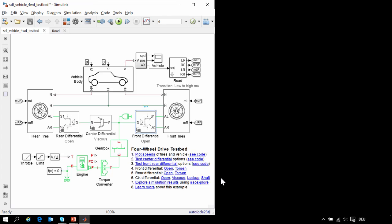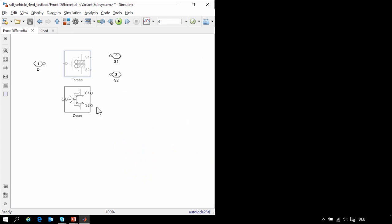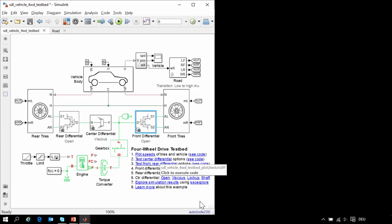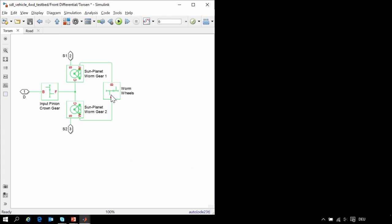Let's look at the front differential. We have two different variants: one is an open differential and the other is a Torsen differential. The open differential is modeled simply using the differential block from Simscape Driveline. If we enable the Torsen variant, we can see how we have assembled this component using the gear blocks in Simscape Driveline. Because the sun-planet worm gears are not back drivable, this configuration results in a Torsen differential.